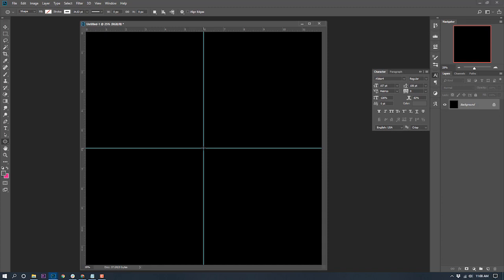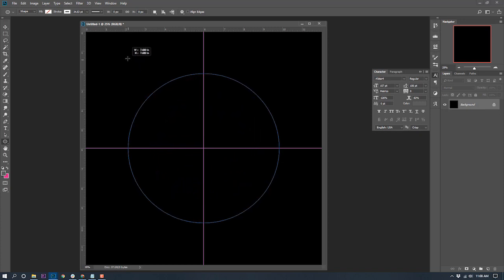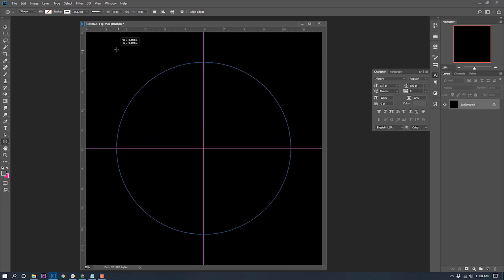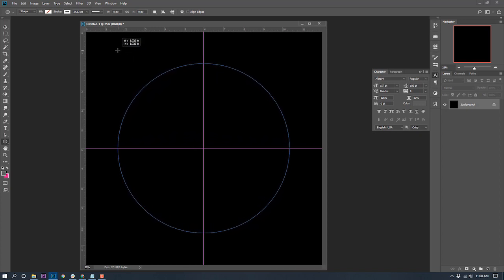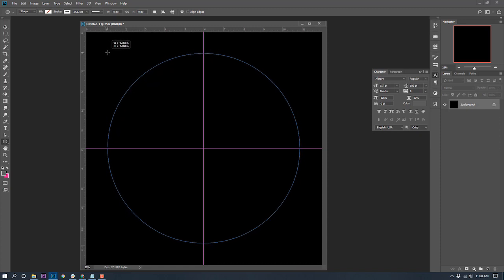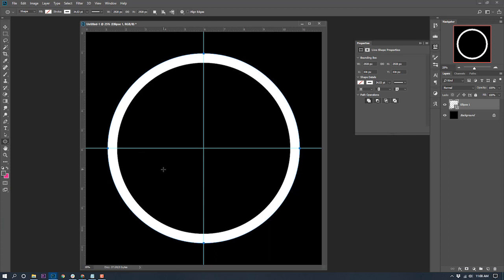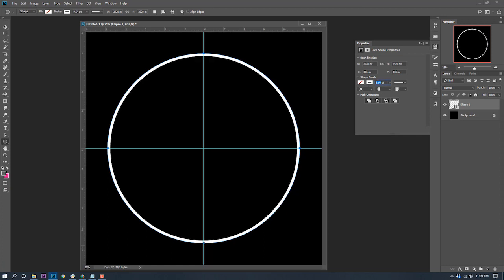Let's make a ring. I'm going to click in the middle of the screen, then hold Shift and Alt and pull in any direction. The ring expands from the very center, completely uniform. I'll go to about an inch. We've got a nice white ring, but it's a little too thick, so I'll change the stroke size in the properties panel down to about nine. Nice thin white ring.